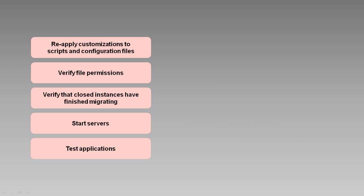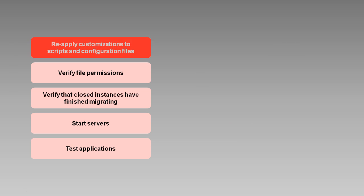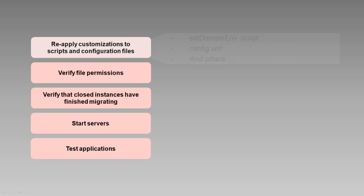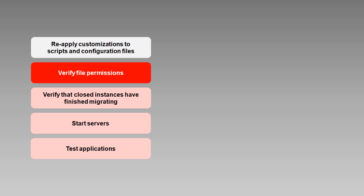For example, if you have any customized startup scripts or configuration files, you'll need to reapply those customizations because the upgrade process will have overwritten them. Similarly, the upgrade process doesn't preserve file ownership and permissions, so you'll want to make sure they're as you want them to be.